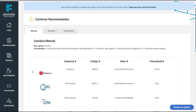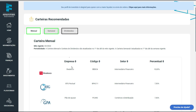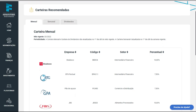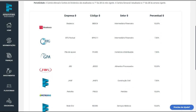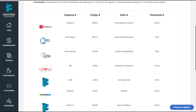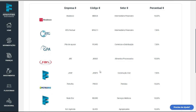Quando você clica na aba da carteira recomendada, você vai verificar aqui: carteira mensal, a primeira opção; carteira semanal; e a carteira de dividendos. O que seria isso? São as carteiras que o pessoal escolheu para você comprar durante o mês, durante a semana, e para você ter dividendos pingando na sua conta todos os meses. As empresas que estão aqui têm seus tickets discriminados — você pode conferir.